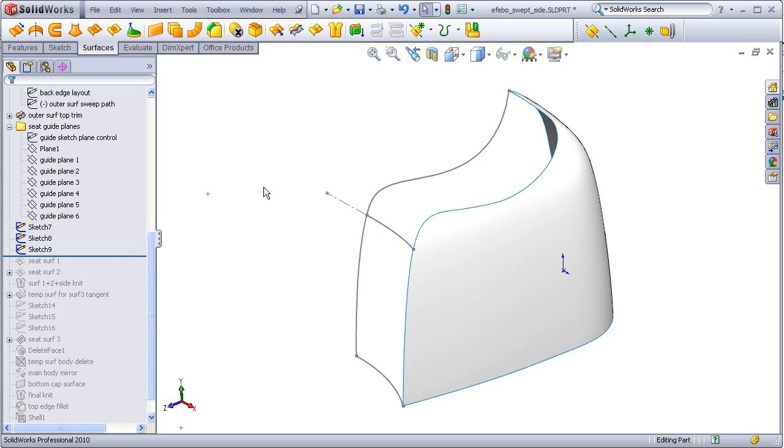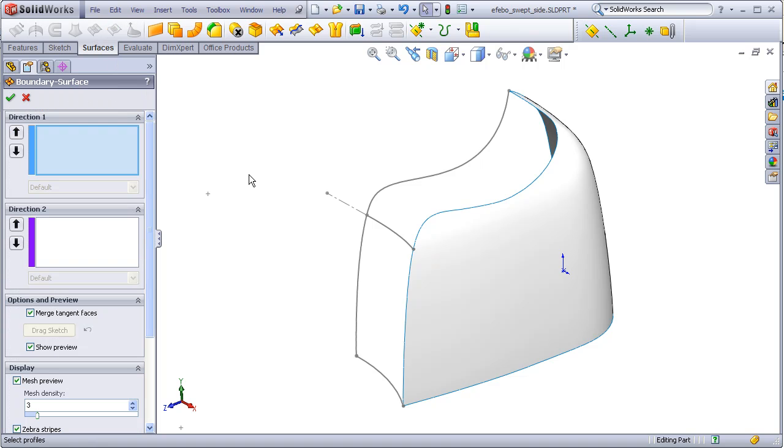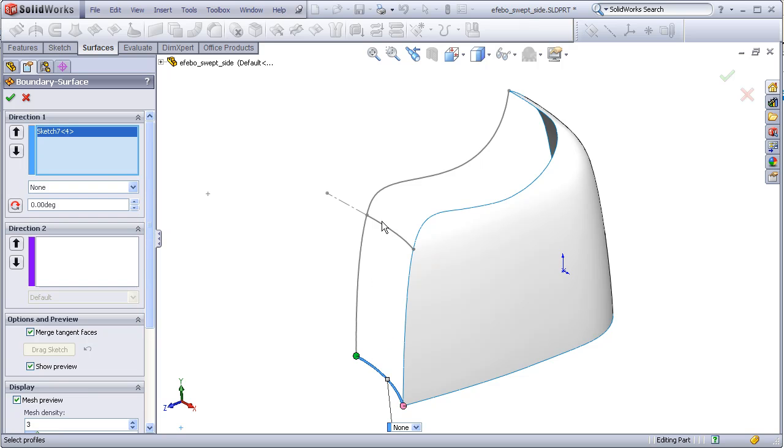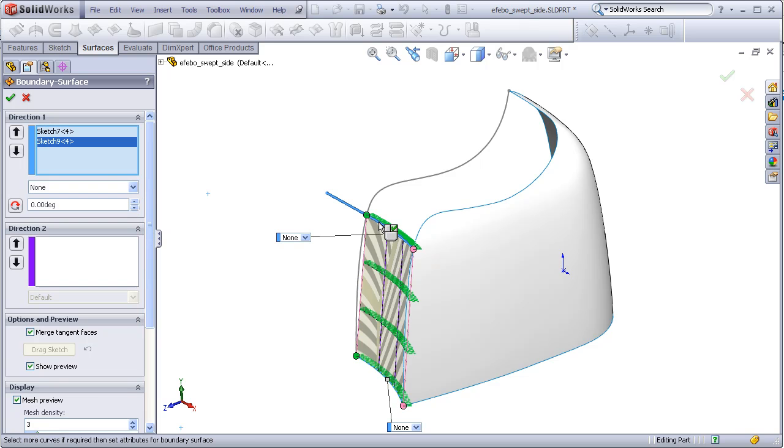So I will now make the boundary surface. Select these two curves as my direction 1. These two as direction 2.